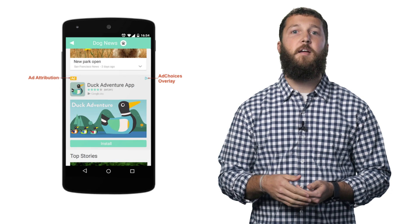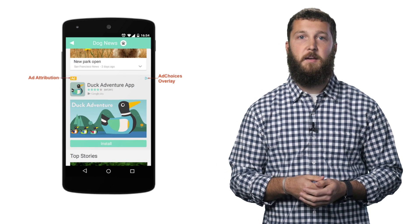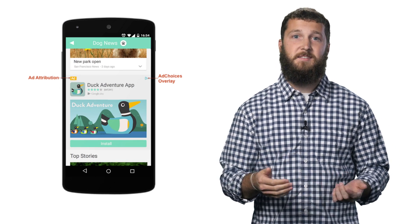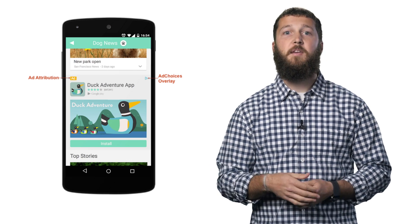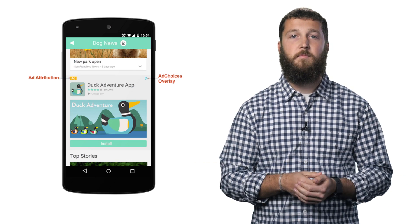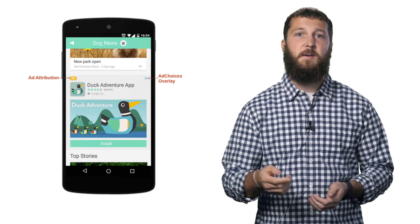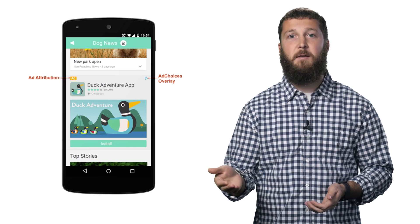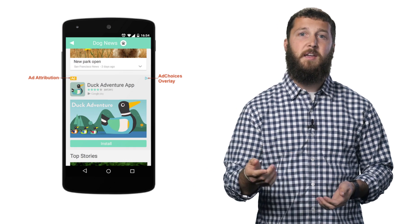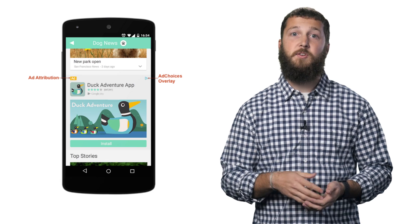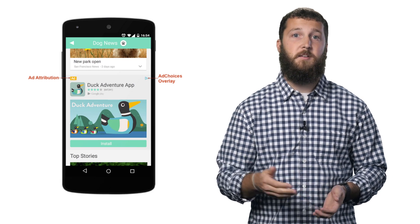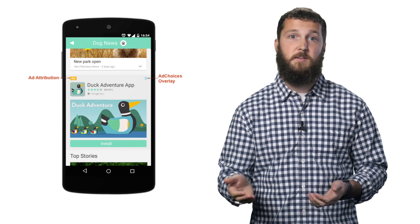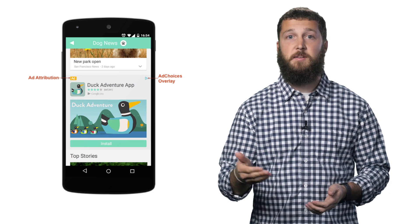Native ads are another innovative ad format offered in AdMob. They allow you to match the formatting, style, and content of your app, making for a better overall experience. You can customize the form and function of native ads to match your app by implementing the AdMob SDK. Our native ads are designed to be clearly identifiable as ads to users, but not intrusive to the experience of your app.